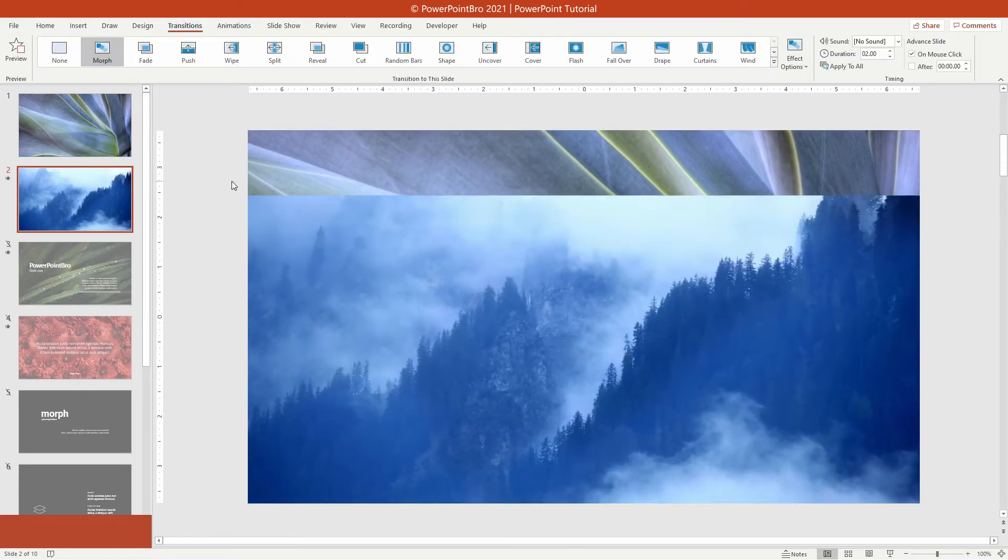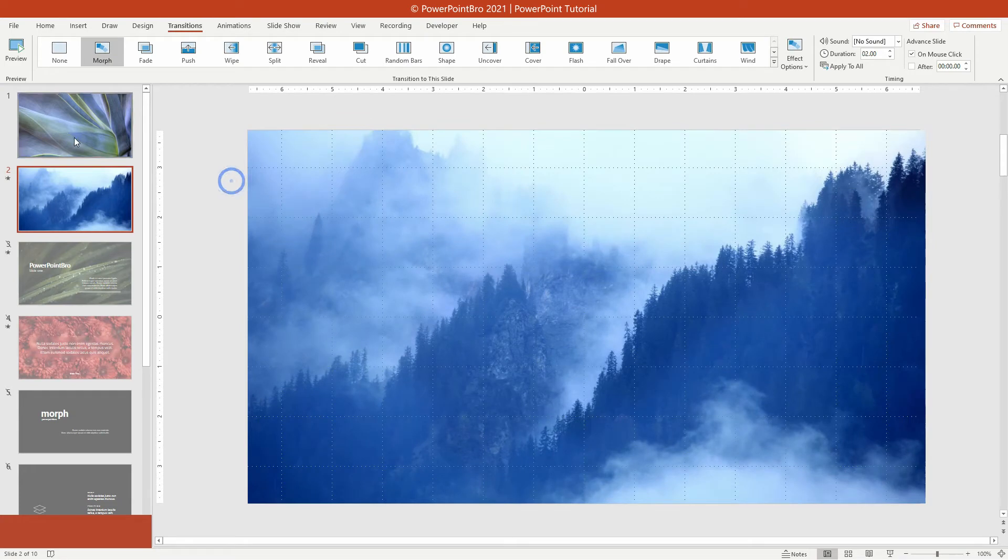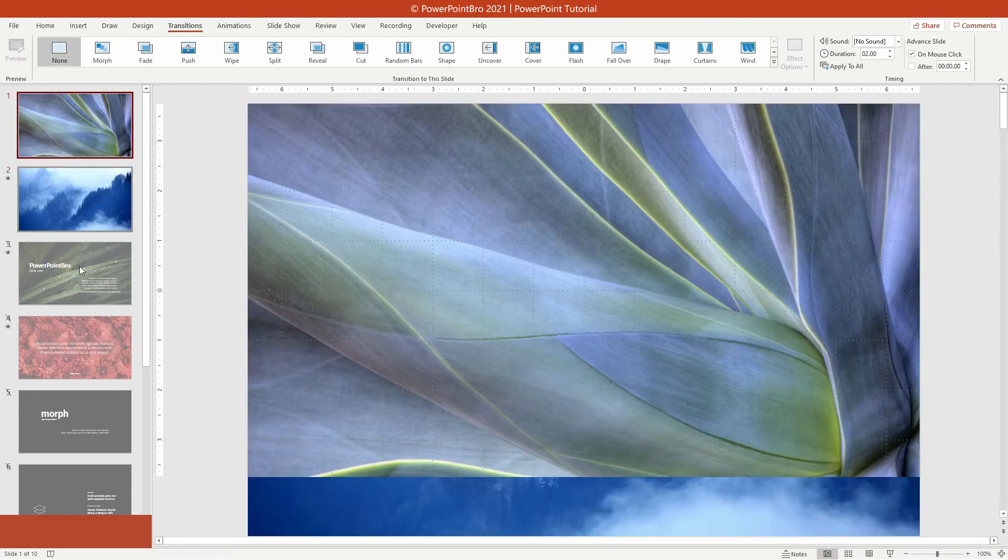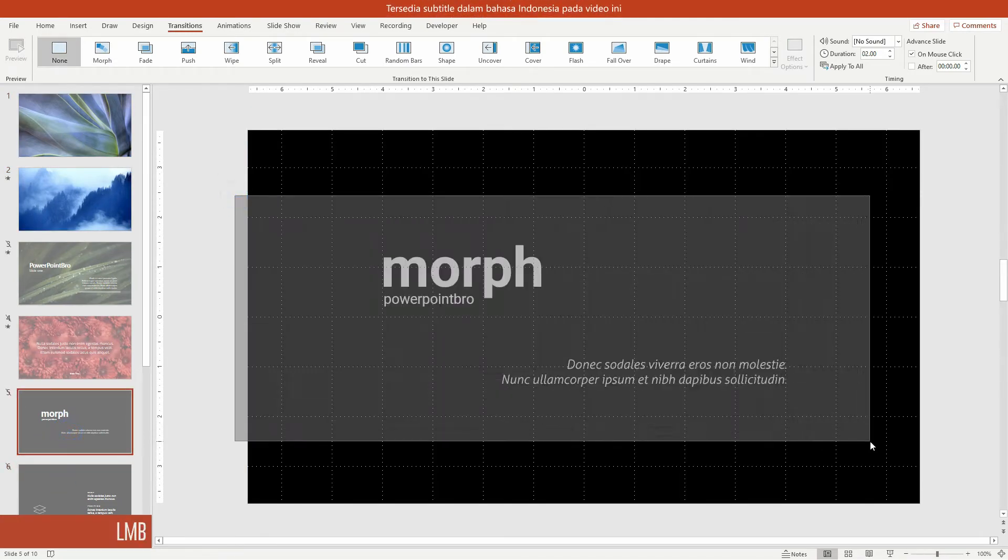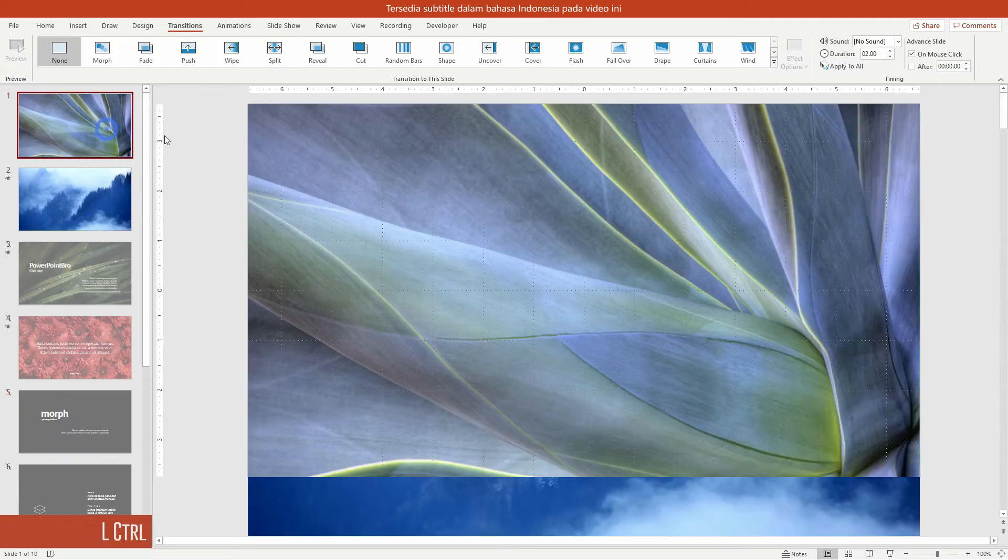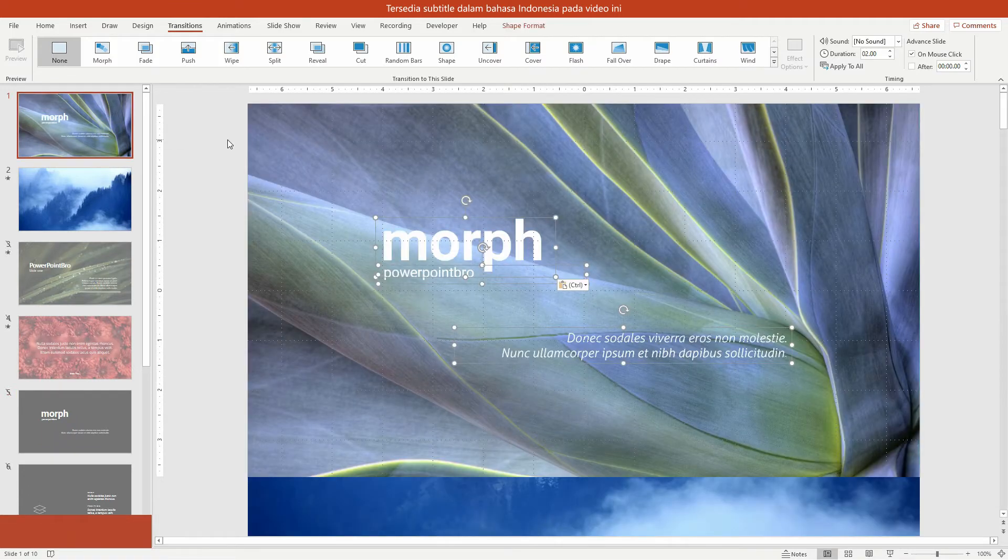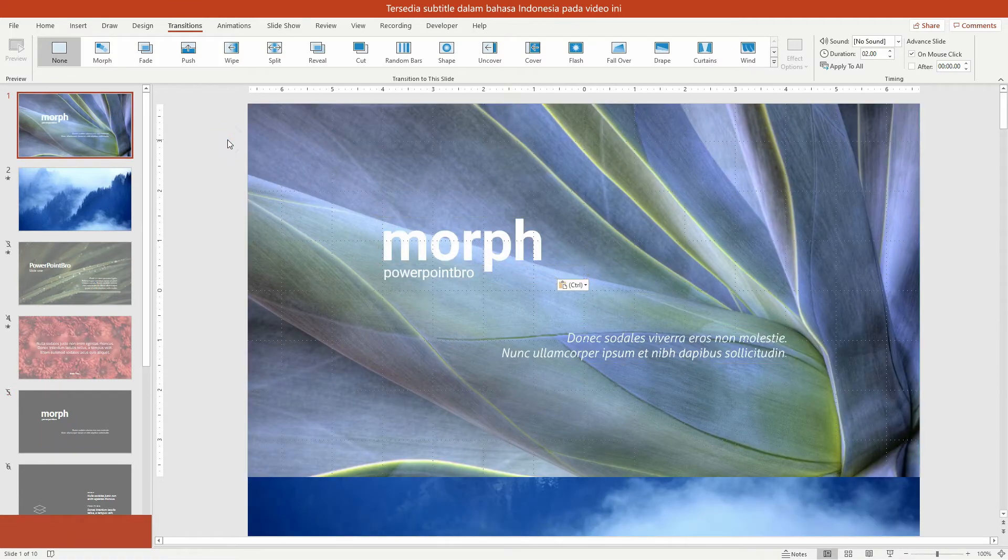Now, let's animate the objects on this slide. This sample text and shape I will use for the slide content. I'm going to do it slowly, and I hope you can understand it easily.